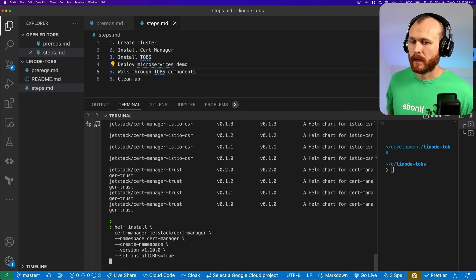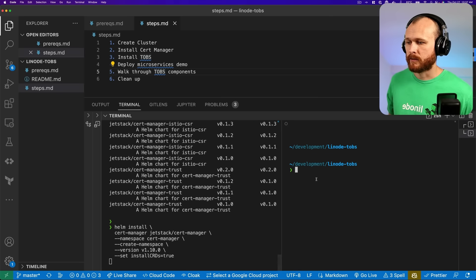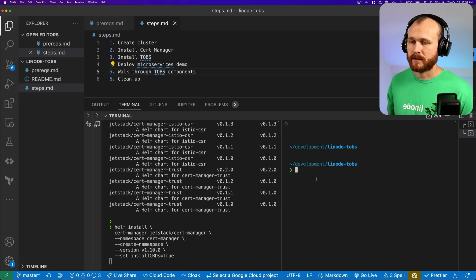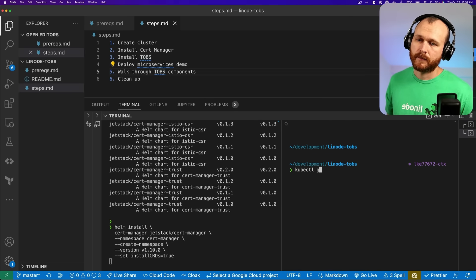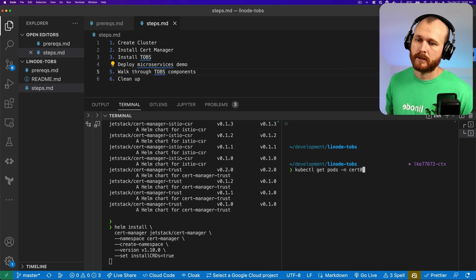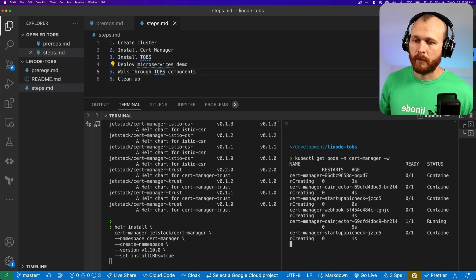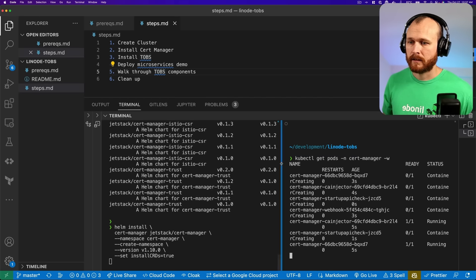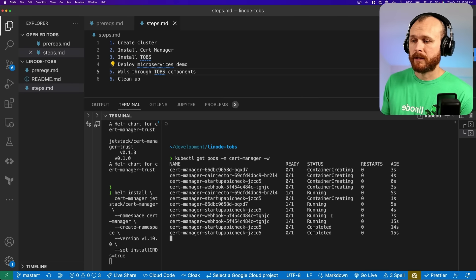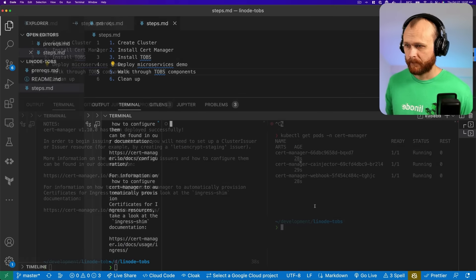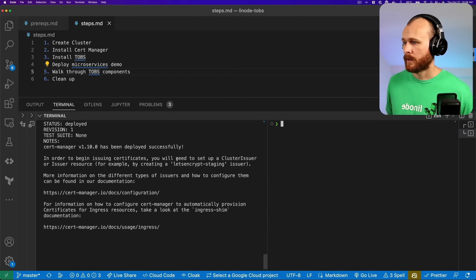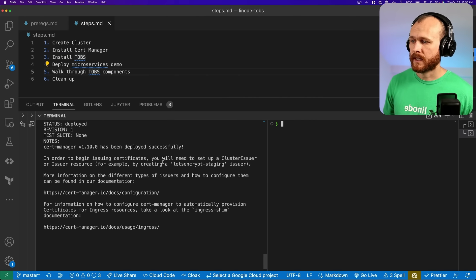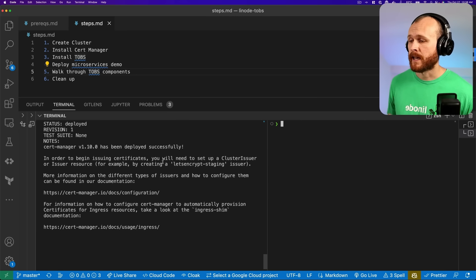This can take a little while. We can watch the resources being provisioned in the cert-manager namespace by running kubectl get pods -n cert-manager. We can see it's creating all the necessary resources associated with that operator. It looks like it's finished — cert-manager has been deployed successfully. That's all we really need to do with it. TOBS will take advantage of cert-manager behind the scenes.